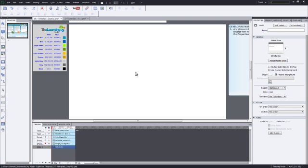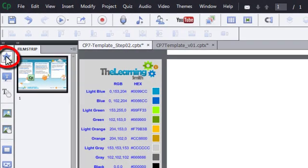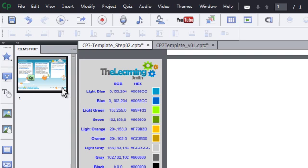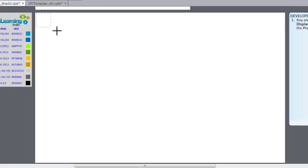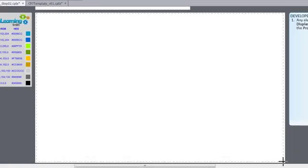First, click the Insert Shape button in the tool menu. Click the rectangle shape from the pop-out menu and your cursor will change into a crosshair. Click, hold, and drag to draw the rectangle.